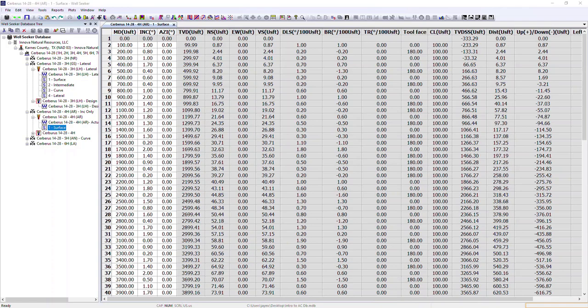I've now gone through all the inputs and settings within WellSeeker that affect the anti-collision outputs. It's important to remember that the output is only as good as the input, so it's vital that everything discussed so far is entered correctly to ensure a meaningful anti-collision output. When comparing outputs from WellSeeker against those from other programmes, it's essential to ensure that the setup in both programmes is identical, as any differences will affect the output.